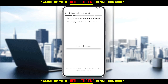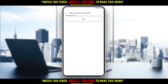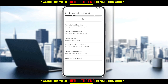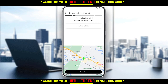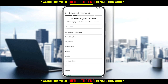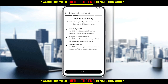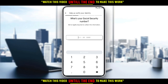Next it asks for your residential address — just add it. If you're living in the USA, choose whatever applies to you. I'm clicking Continue because I'm not living in the USA, so I don't have all the details to fill in. Choose your country and click Continue.